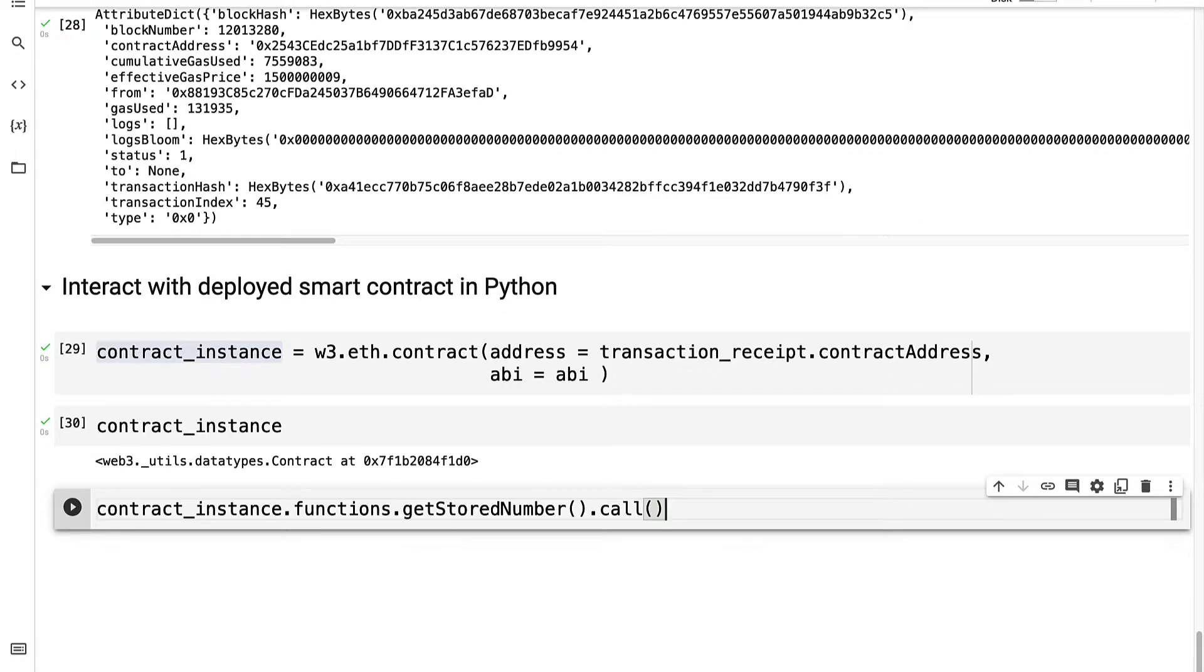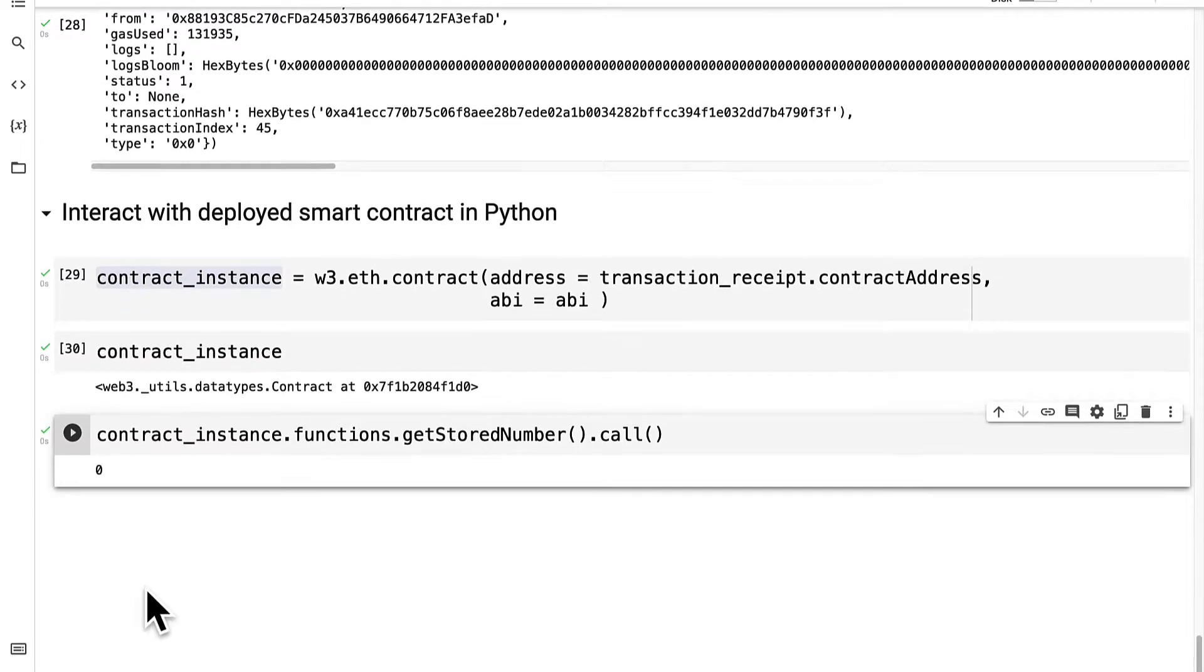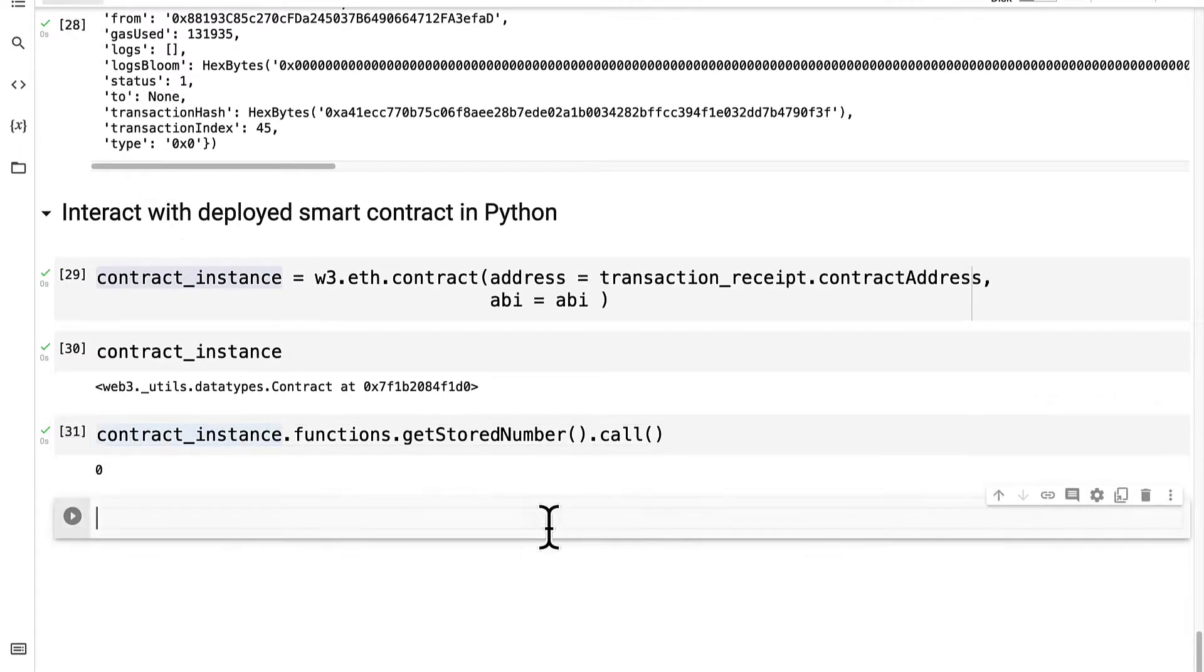And I'm going to run this code cell, and I get 0 as a return value because 0 was the initial value of the stored number.